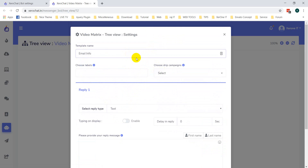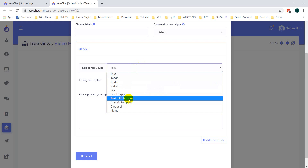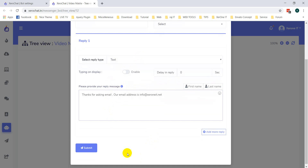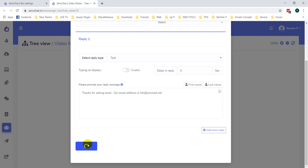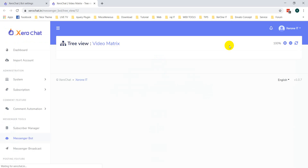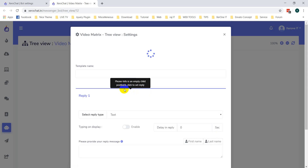'Email info' — add text: 'Thanks for asking email. Our email address is info@0it.net.' Click on Submit. Now you can see this color has changed — that means it's done. Now go to phone number.